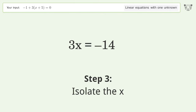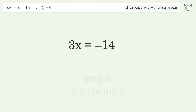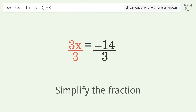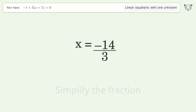Isolate the x by dividing both sides by 3, then simplify the fraction. And so the final result is x equals negative 14 over 3.